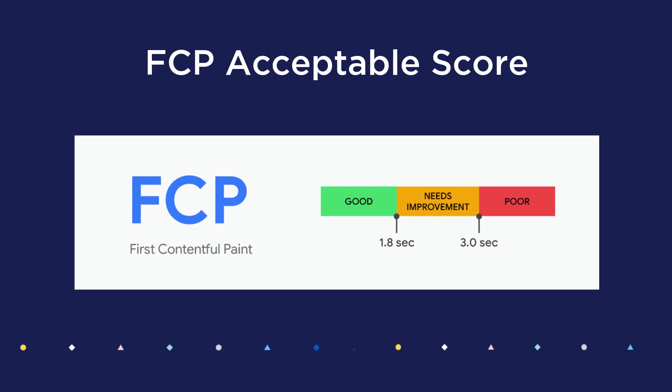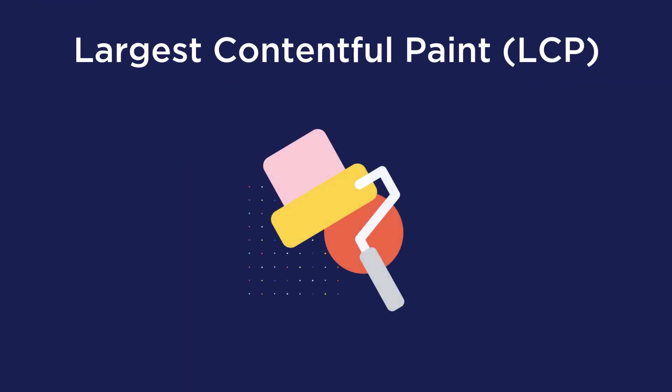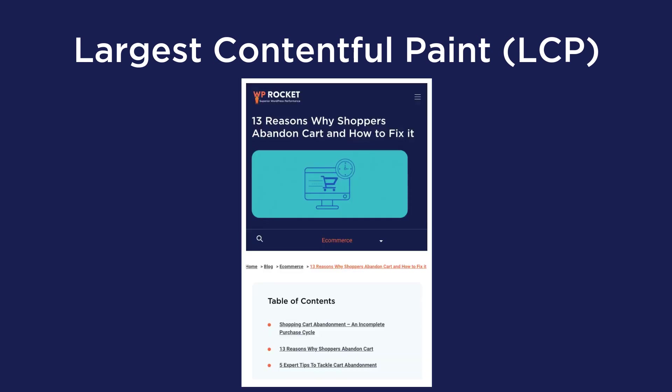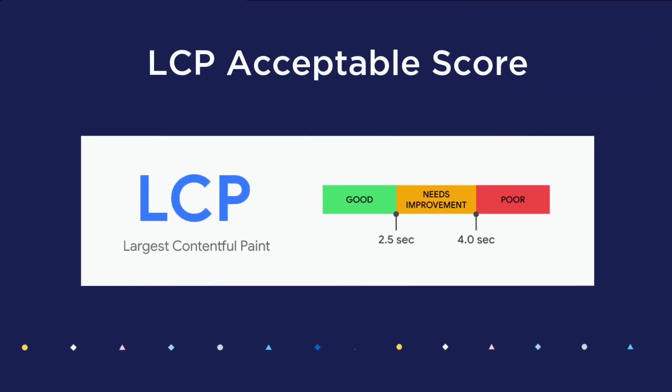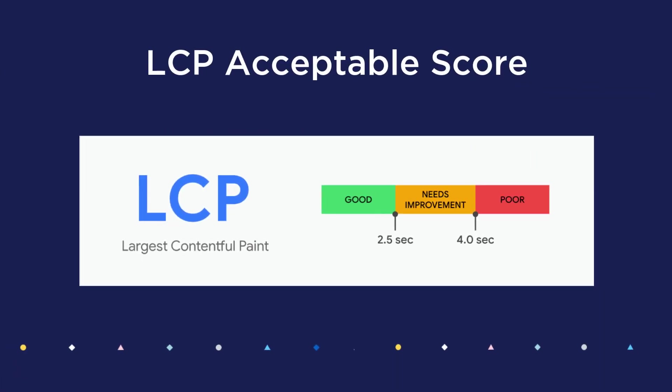Next, the Largest Contentful Paint is a core vital metric that measures how long it takes for the largest visible element on the site to be rendered. This is similar to the load time and you want it to be as low as possible. So your LCP score should be less than or equal to 2.5 seconds.